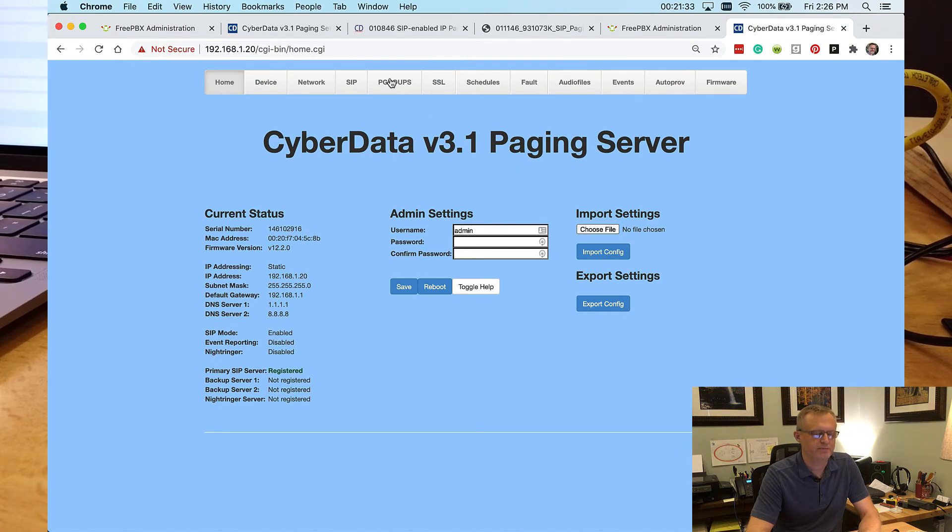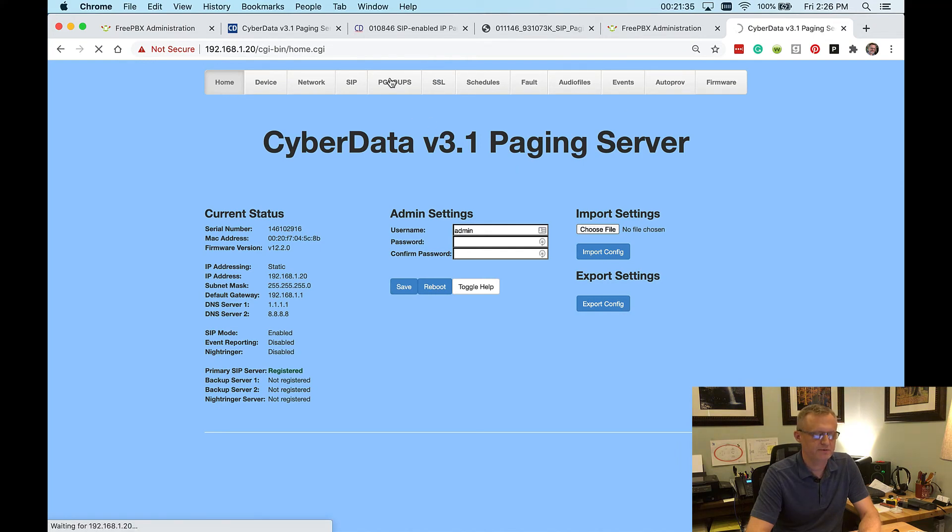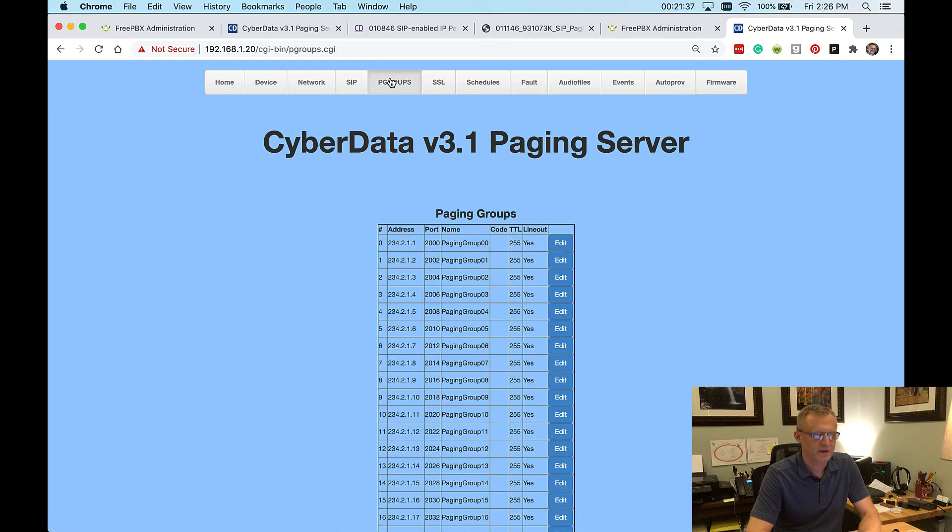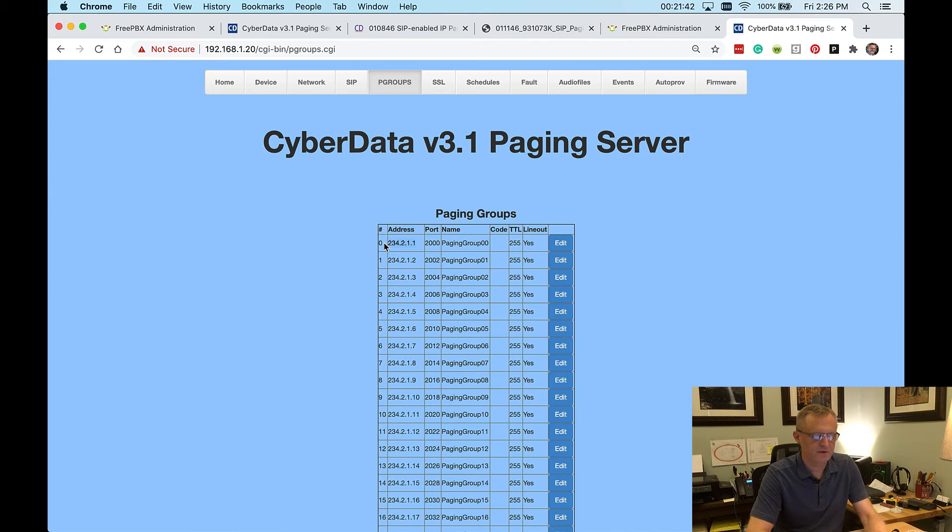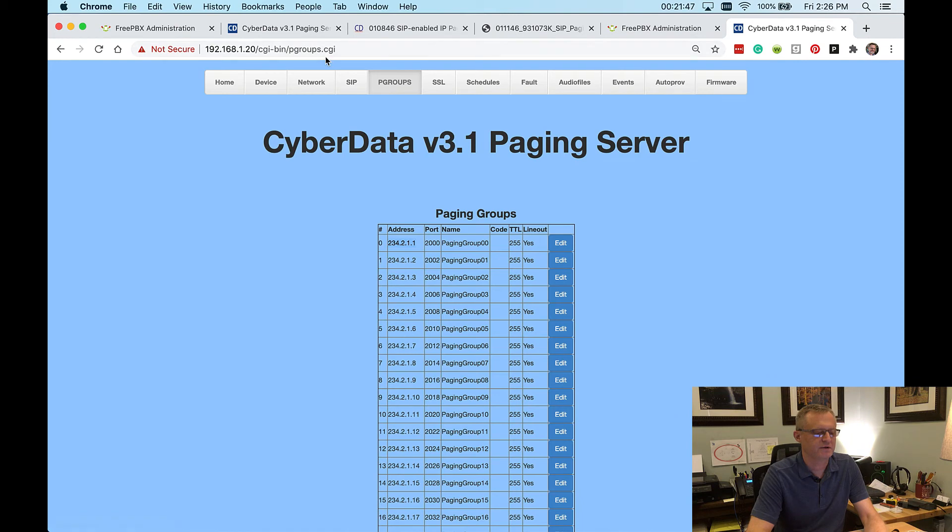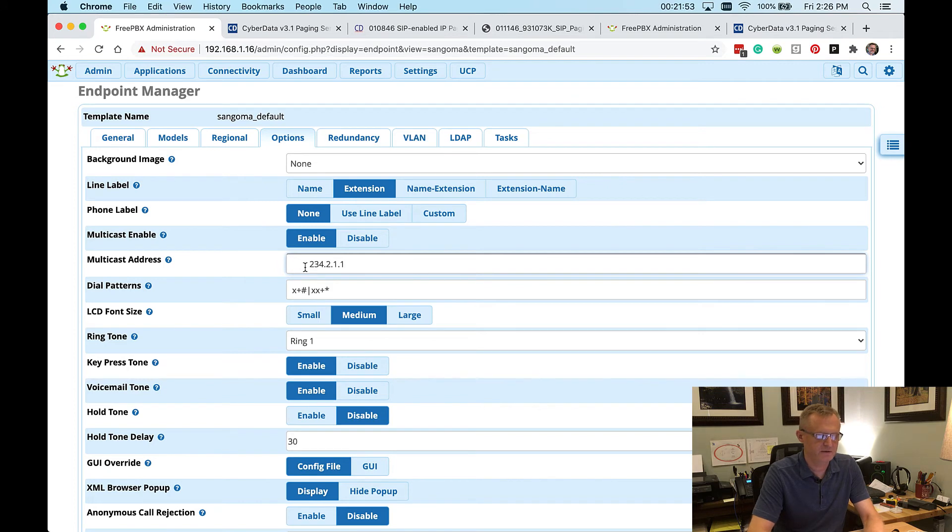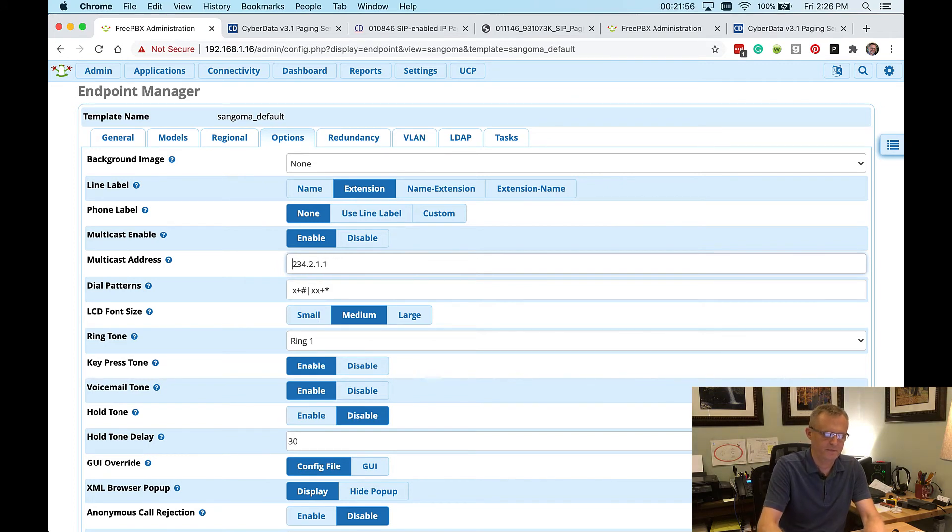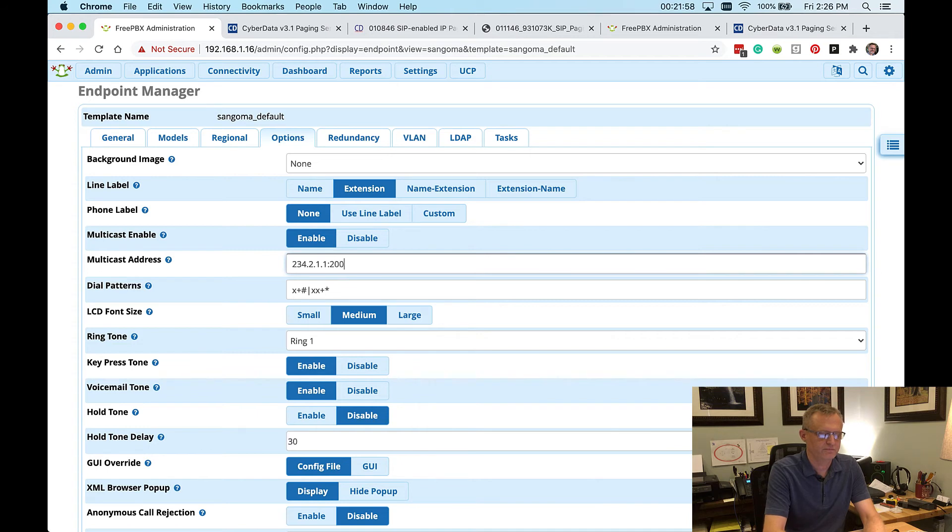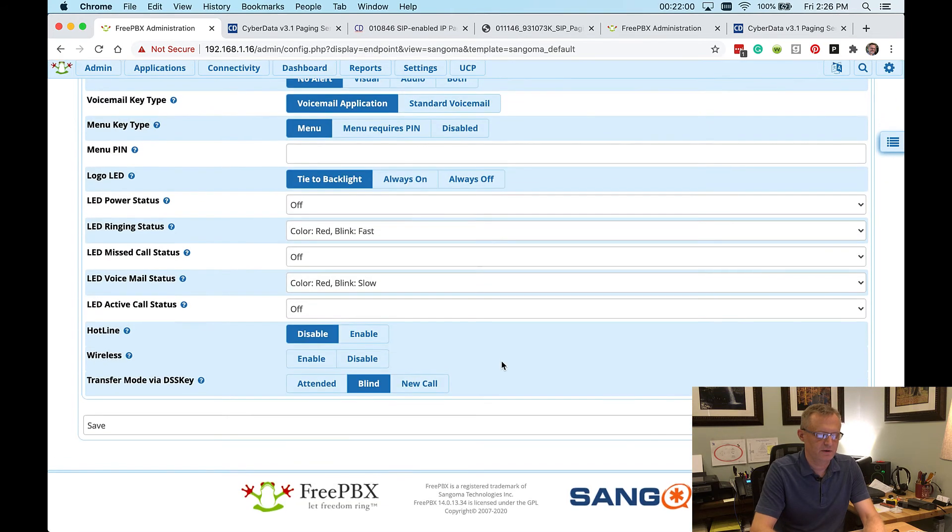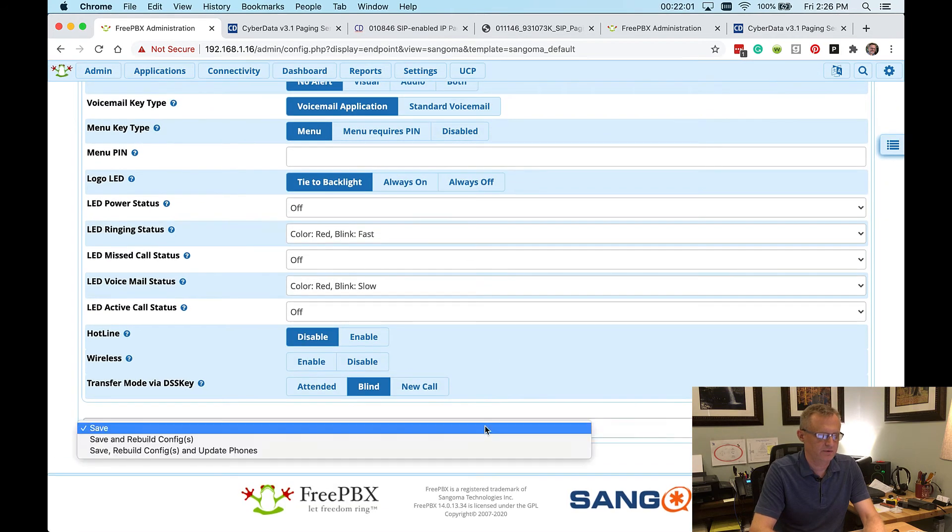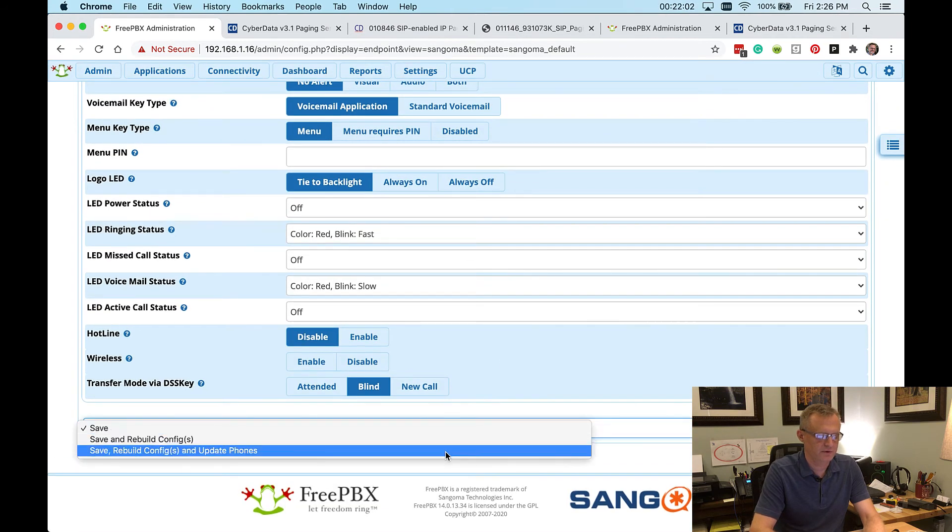And we're going to go to pgroups or paging groups. And we are just going to copy this address out of here and the port. We can remember port. So it's port 2000. And right here, we're going to paste that in, port 2000.